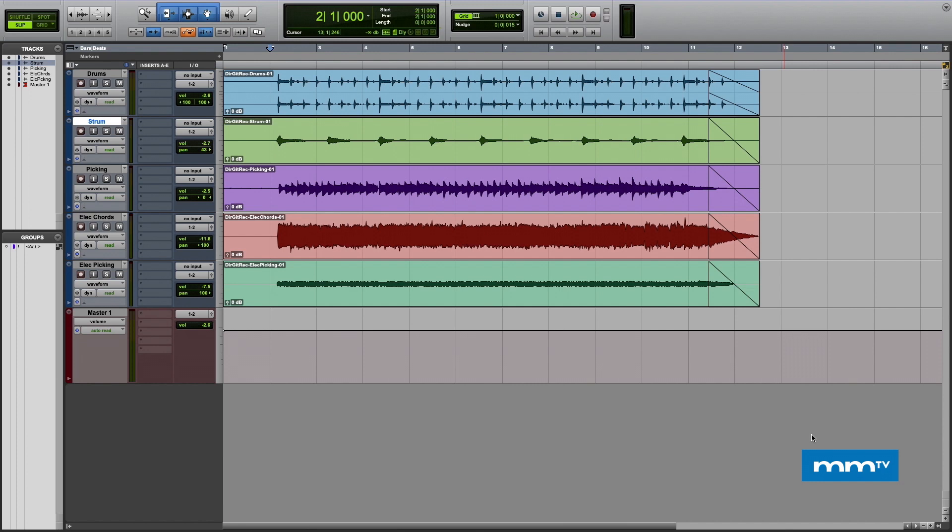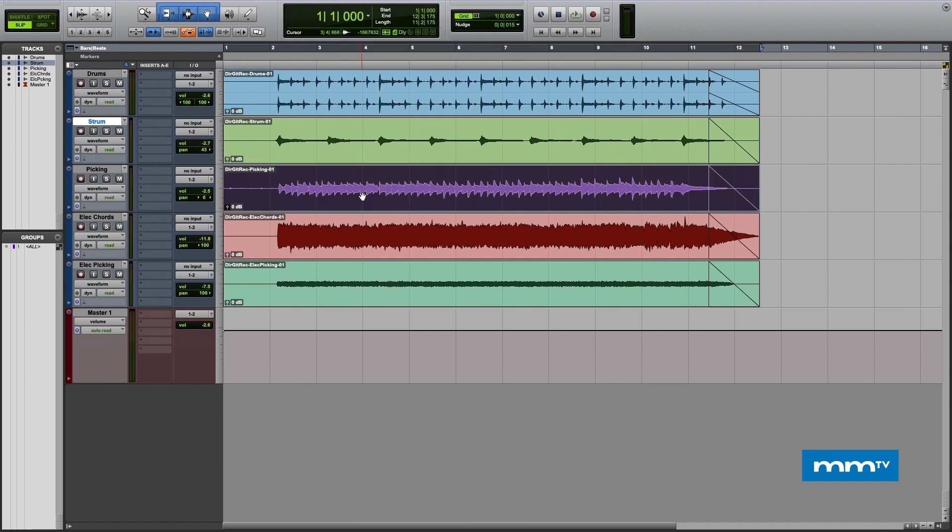Now if you don't know what audio random access is, I've done videos in this series to help explain that, so definitely look for that and watch that. In this example we're using Pro Tools. Pro Tools doesn't utilize audio random access, so we have to utilize Melodyne conventionally.